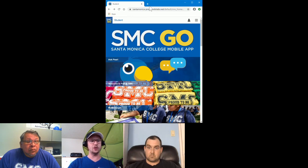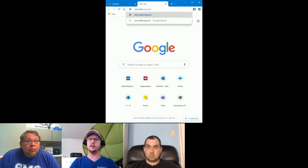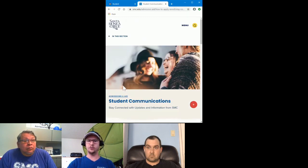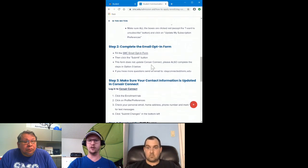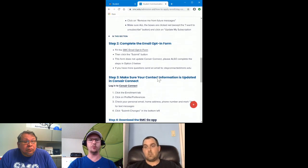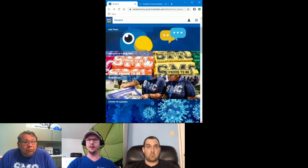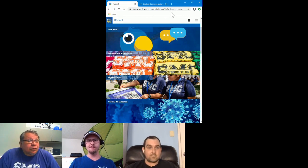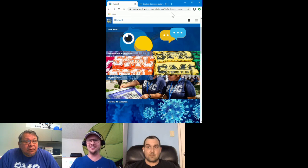If you feel you're not getting notifications, go to smc.edu/stay-connected. It'll tell you how to opt back in if you've opted out, and how to keep your information updated and correct. In Corsair Connect, you can update your address, telephone number, and other important things. Make sure you download the app — it's free. Opt into all the channels. We're looking forward to this fall with everyone.